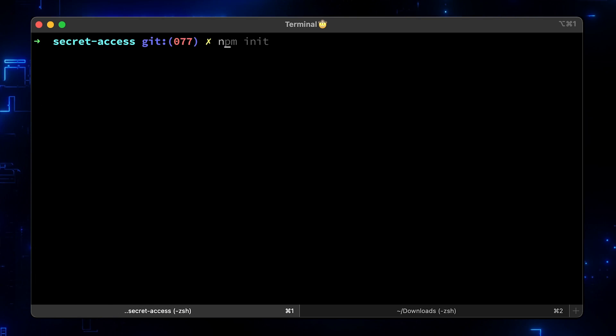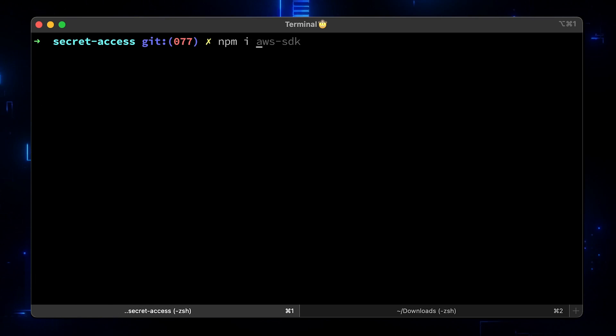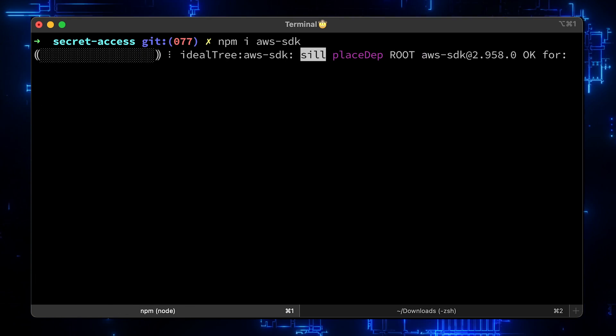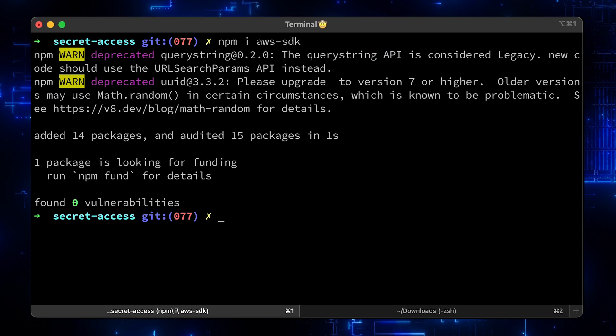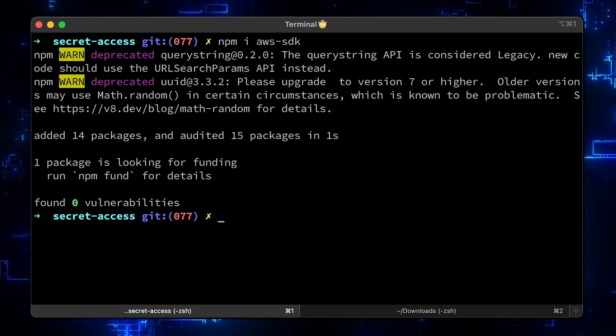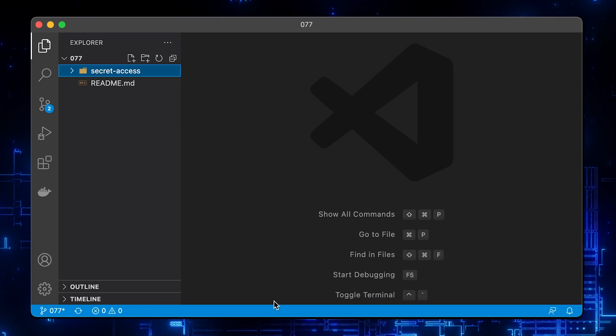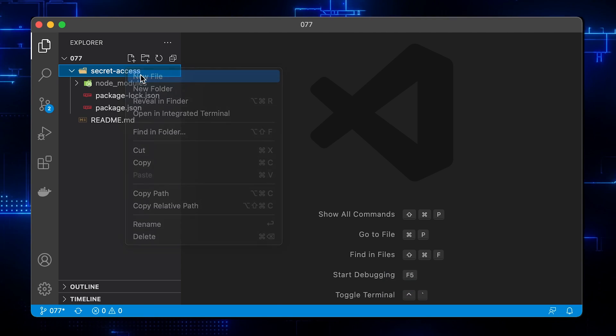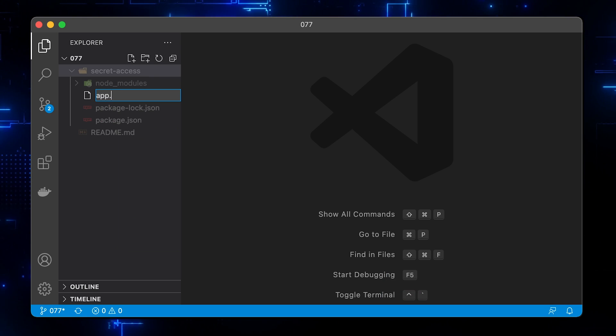To access the Secrets Manager, we will need an AWS SDK Node module. Let's install it right away. Go back to the Visual Studio code and create an app.js file.